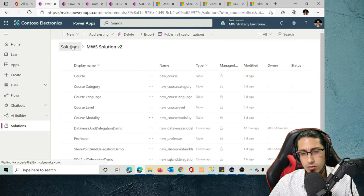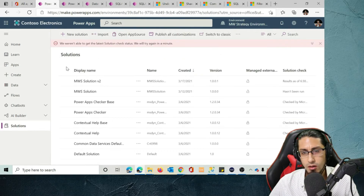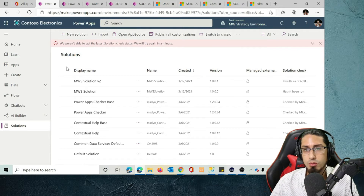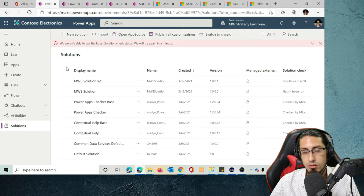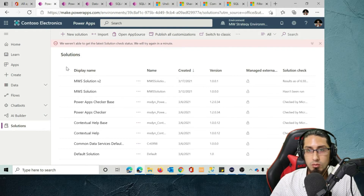The intention of this video is not to show you exactly how Dataverse works — it's more to show the comparison between SQL and Dataverse. But I wanted to give you a quick introduction to using Dataverse. If you want a specific video on how to build your tables and full database using Dataverse, let me know — I'll be more than happy to create one.